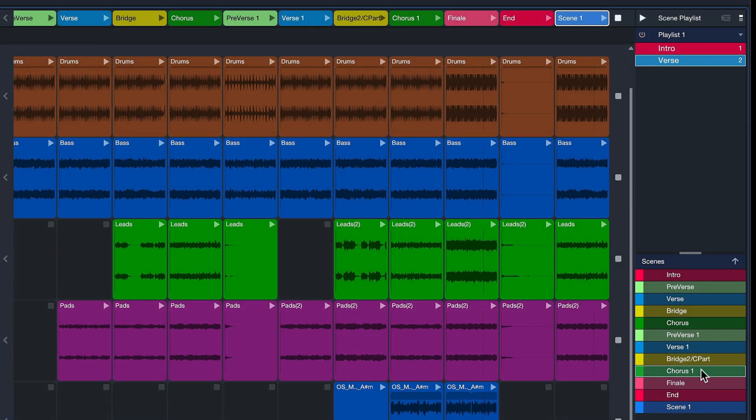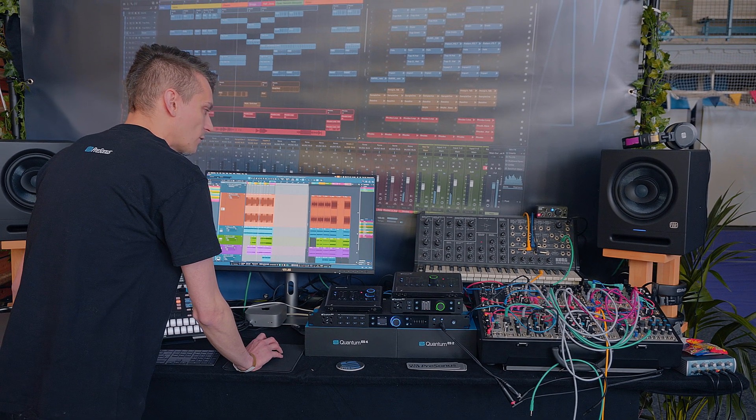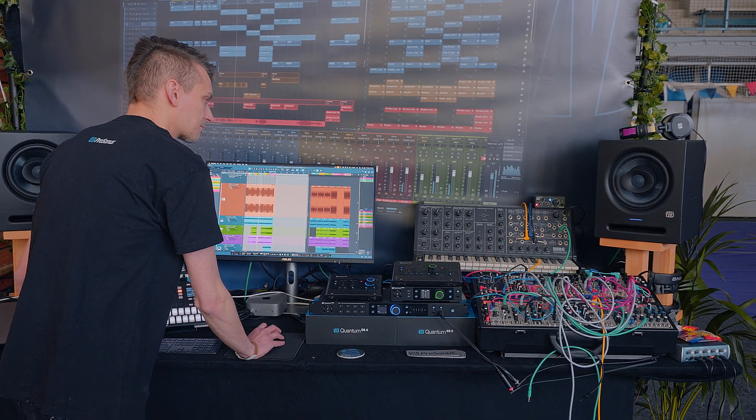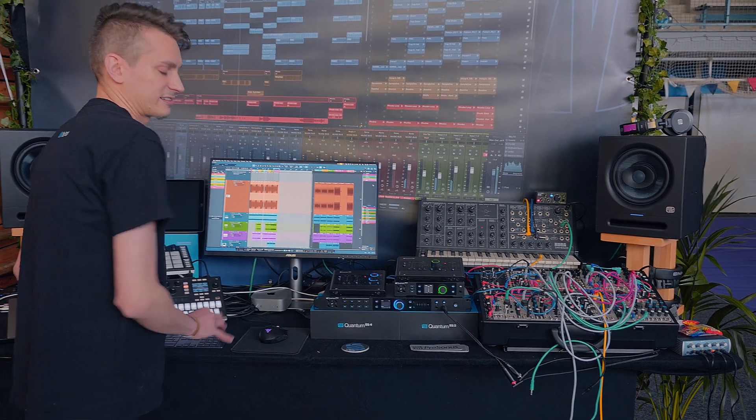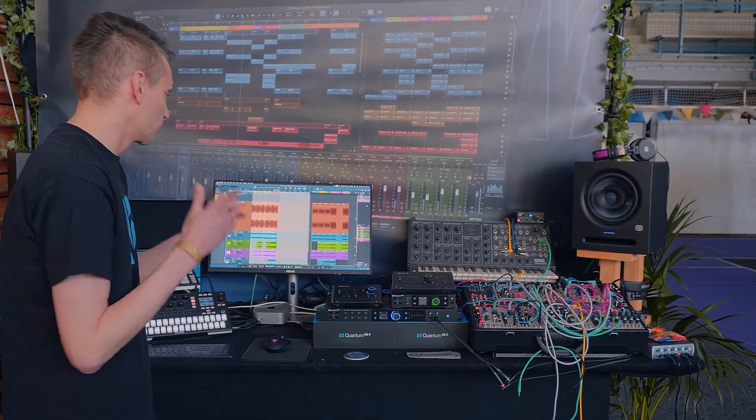And the outro, just like in the regular version. What we now have is basically a drastically shortened arrangement, and we can recommit that to our timeline very easily. We can just do that by clicking on this dropdown arrow here and then selecting Insert Playlist in the Song.